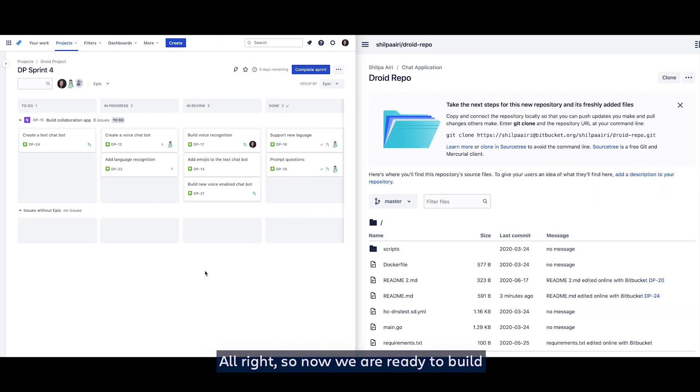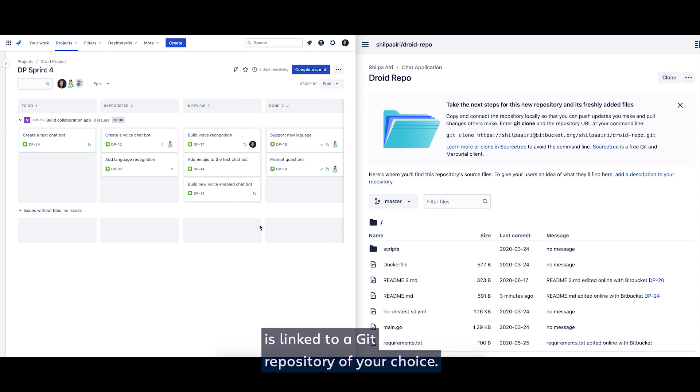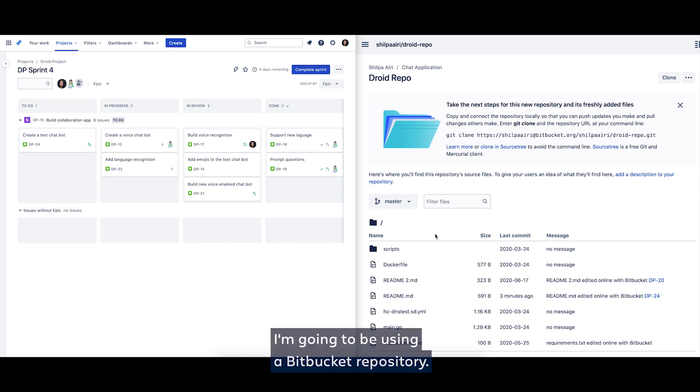Alright, so now we are ready to build our DevOps automations, but before we start doing that, please make sure that your Jira project is linked to a git repository of your choice. For today's demonstration I'm going to be using a Bitbucket repository.